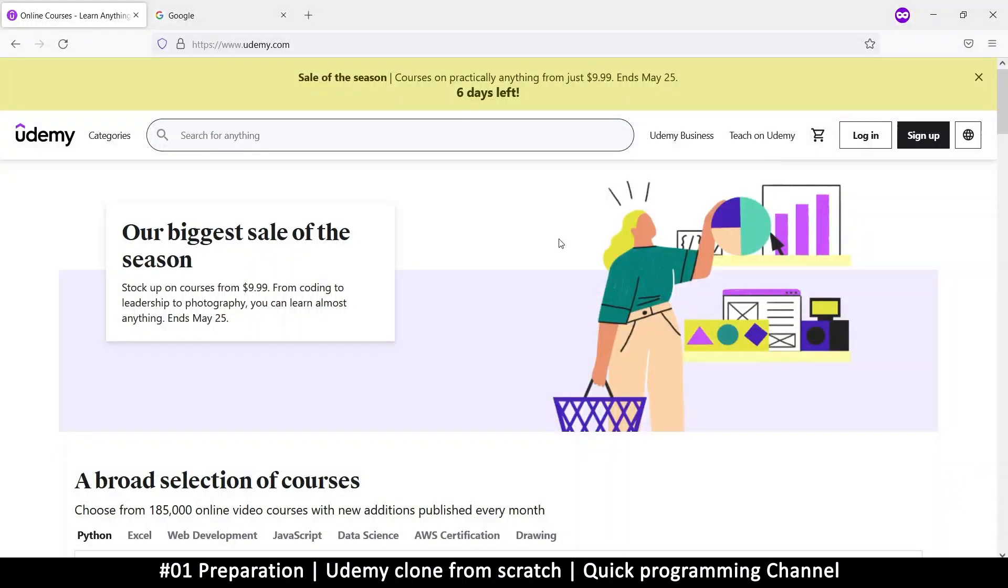Hello and welcome back ladies and gentlemen. So in here we're going to look at preparation. So what exactly do we need to begin our coding of this website?